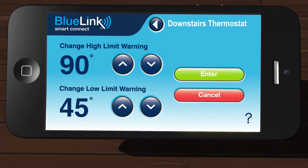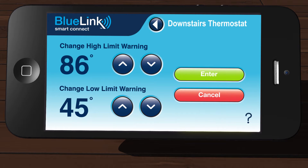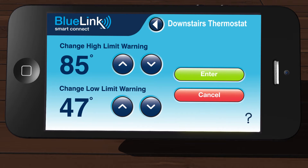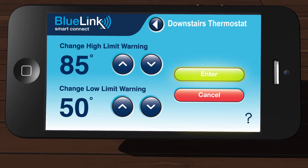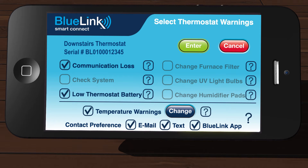Using the up or down arrow buttons, select your high and low temperature limit warning threshold. If the room temperature goes above your high limit or below your low limit, you will receive a notification based on your contact preference on the previous page. Once your selection is complete, tap Enter to return to the main thermostat alert screen.